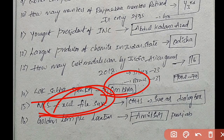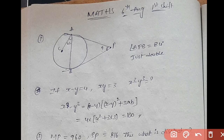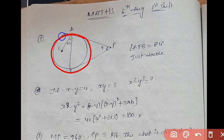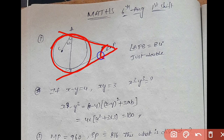Now moving to Mathematics questions. The question is about a circle — choose marks. There are two tangents and we need to find the tangent meeting point.